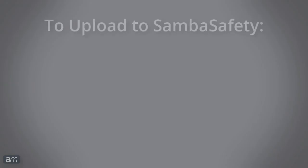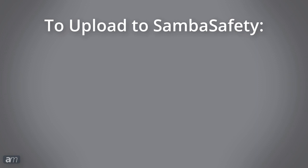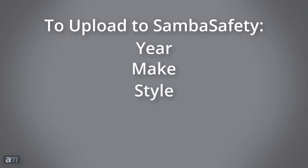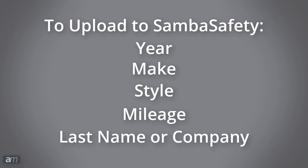In order for the deal to be uploaded to Samba Safety, certain fields are required: the year, make, and style, the mileage, and the last name or company name of the customer.